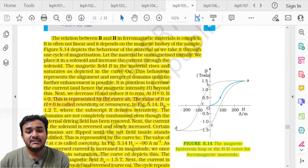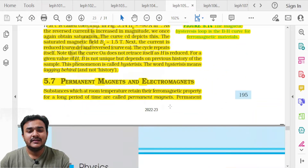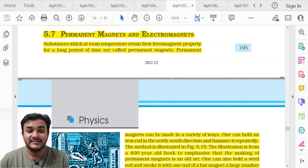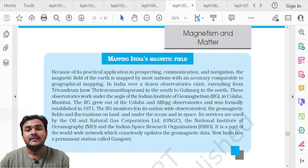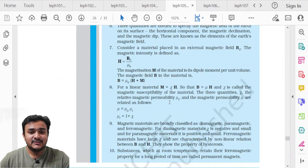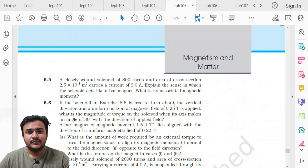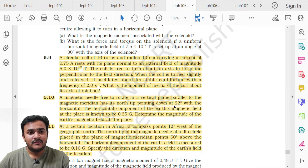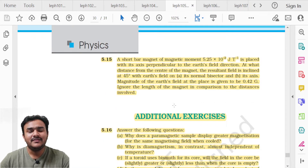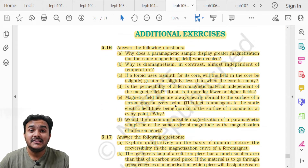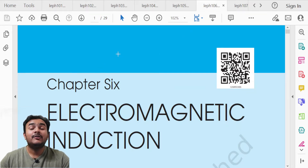The hysteresis curve is deleted. Topic 5.7 Permanent Magnets and Electromagnets — the entire discussion is deleted. For the Chapter 5 exercise, deleted questions are 5.1, 5.2, 5.9, 5.10, 5.11, 5.13, 5.14, 5.15, and the entire additional exercise.